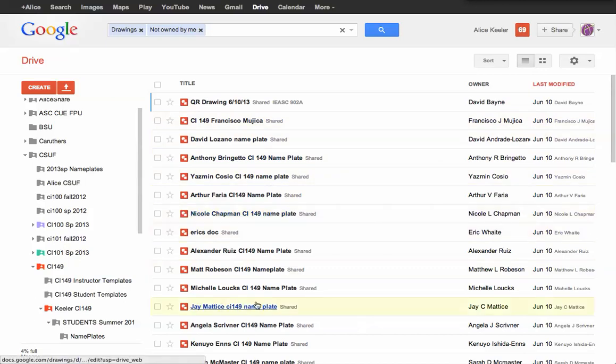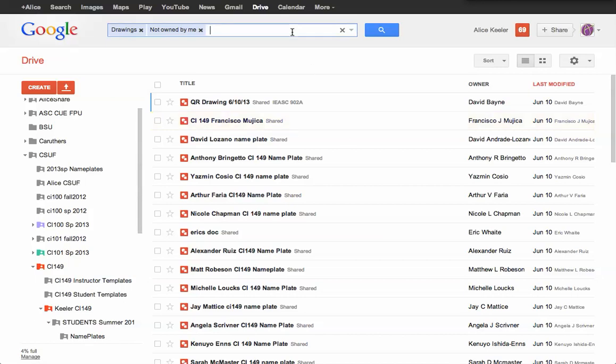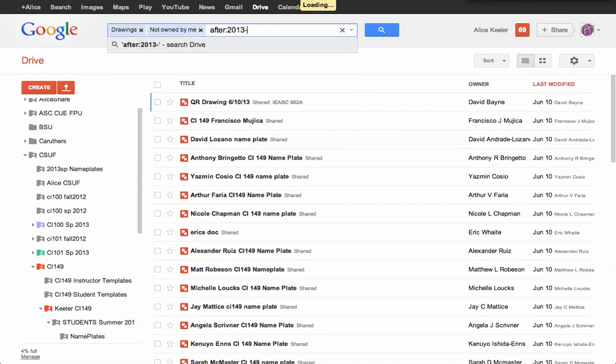And there's still some things in there that maybe are not what I want to print out. I'm going to print out the name signs for my students. So I did this on June 10th. So I want them to be after 2013-06-09.